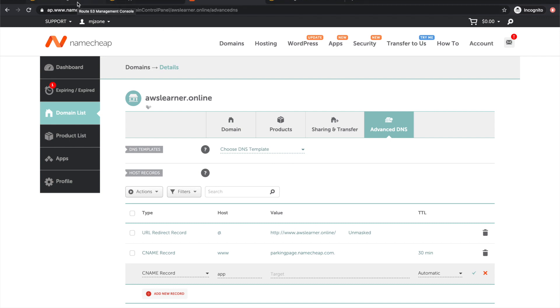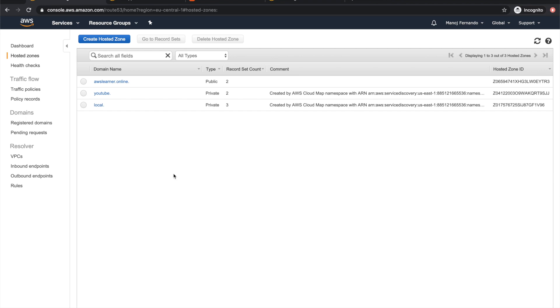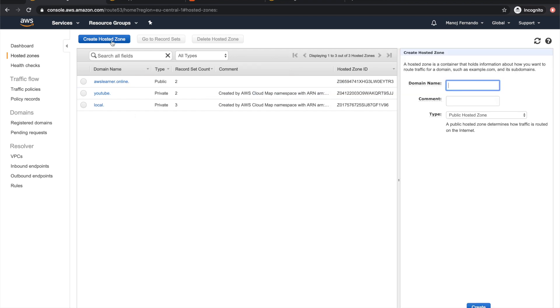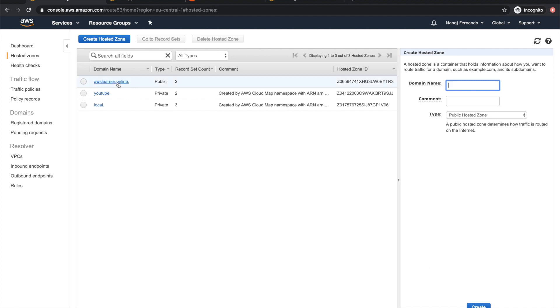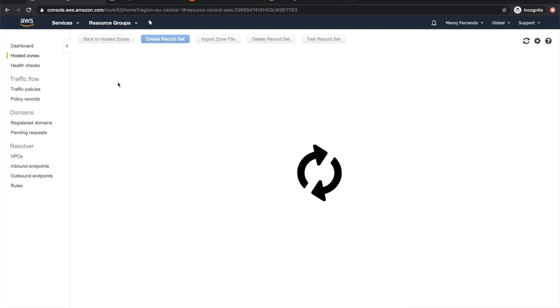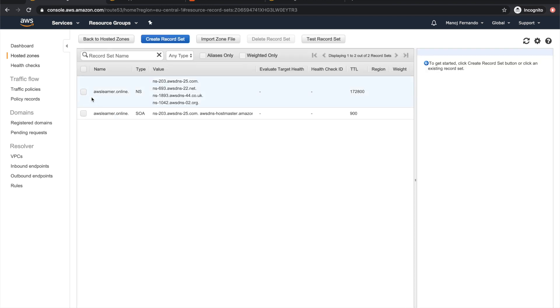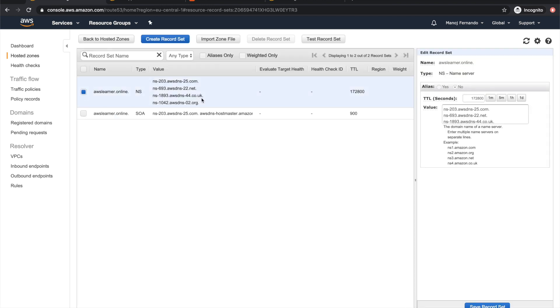I already have an email server attached using Namecheap, so I can't replace the entire name servers. First, I need to create a hosted zone in AWS Route 53. I go to hosted zones and create a hosted zone. This hosted zone name should exactly match my domain name, awslearners.online. I've already created it.